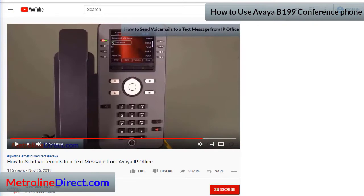One more thing I wanted to mention: there's a Group function built into the Avaya Conference Assistant app, which is supposed to allow you to call a group of phone numbers. I tried it on several different software and firmware versions and personally was not able to get it working — if you've been able to get it working, let me know. That's our video for today. Let me know if you liked it by clicking the Like button, and say hi in the comments. Thanks for watching.